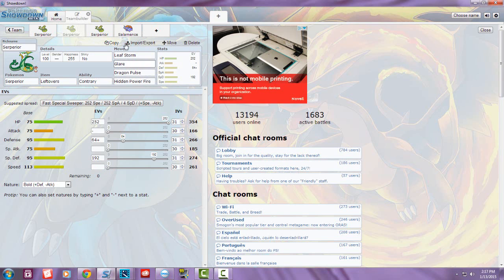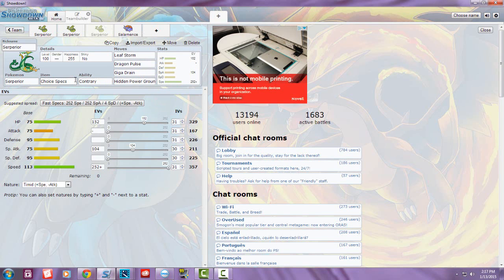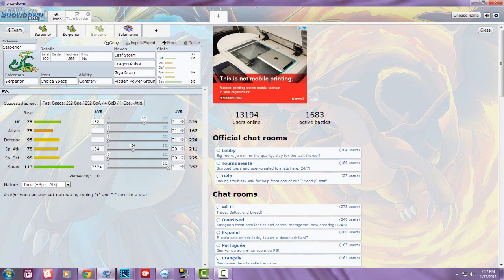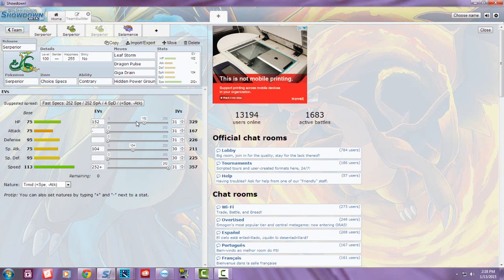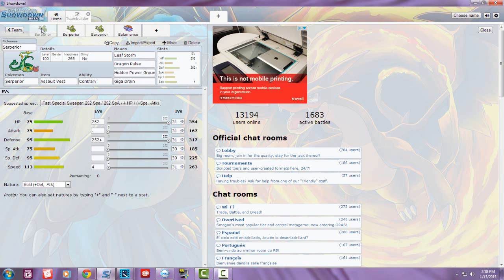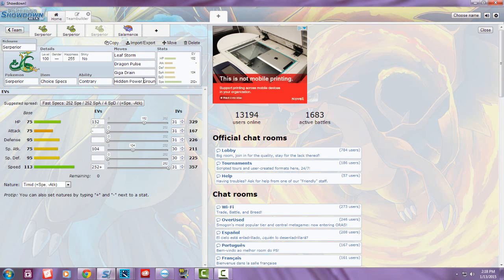For the last set, I ran Choice Specs. This one has a Timid nature so you outspeed other Pokémon, because once you use a move you're stuck with it. I went 104 in Special Attack and 152 in HP so you last longer in battle. For this one, it's pretty much the same moves as the first set: Leaf Storm, Dragon Pulse, Giga Drain, and Hidden Power Ground.